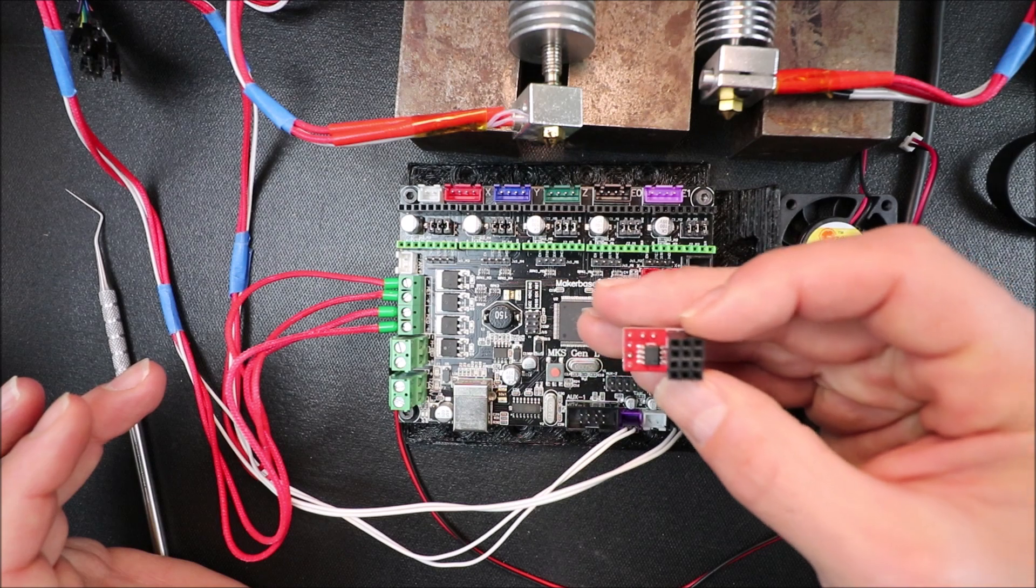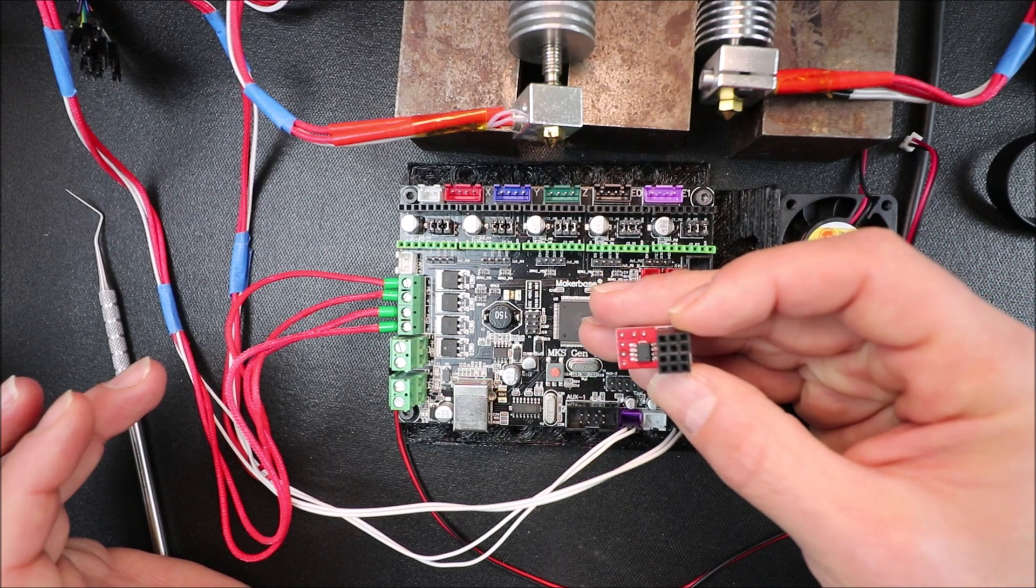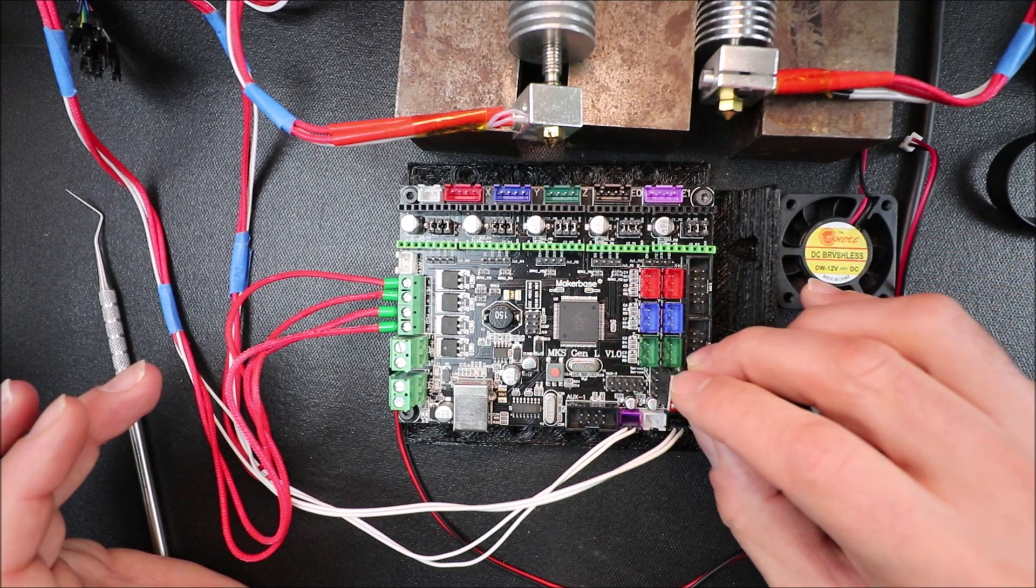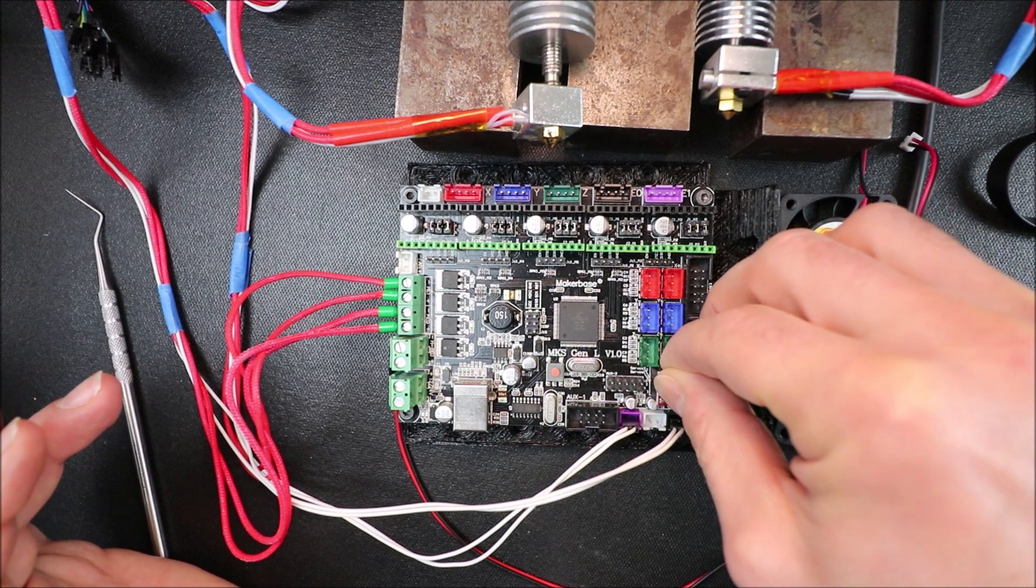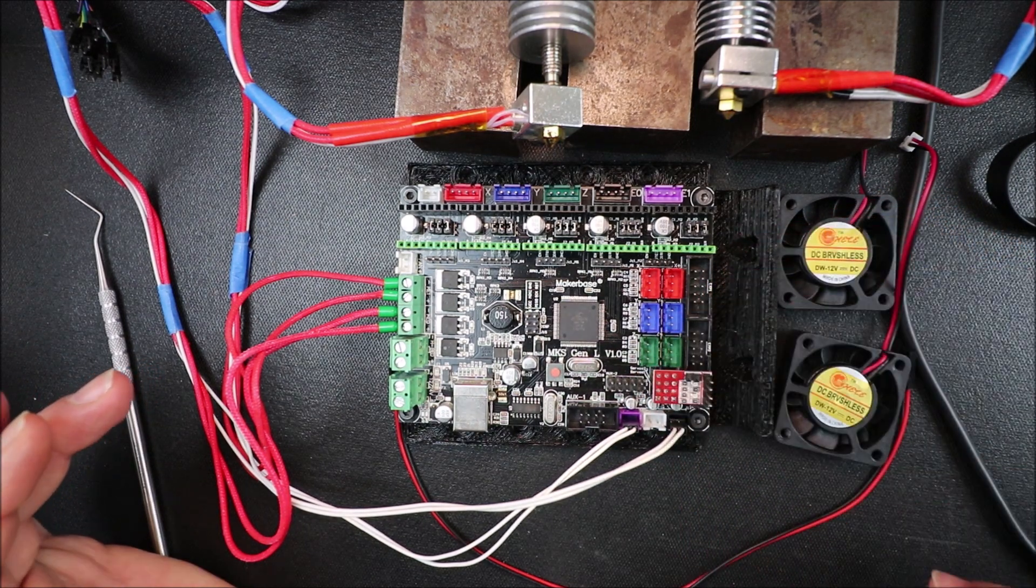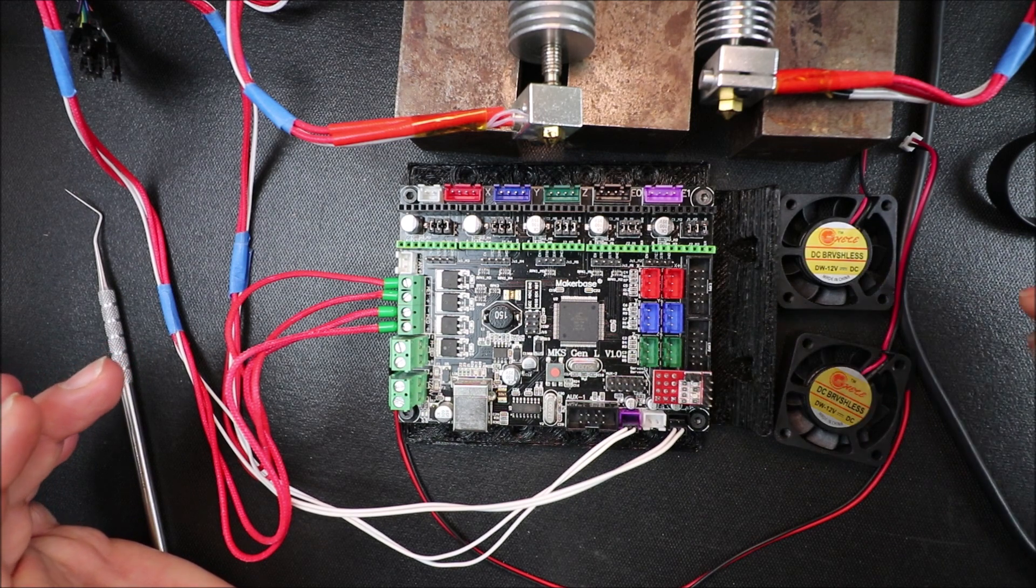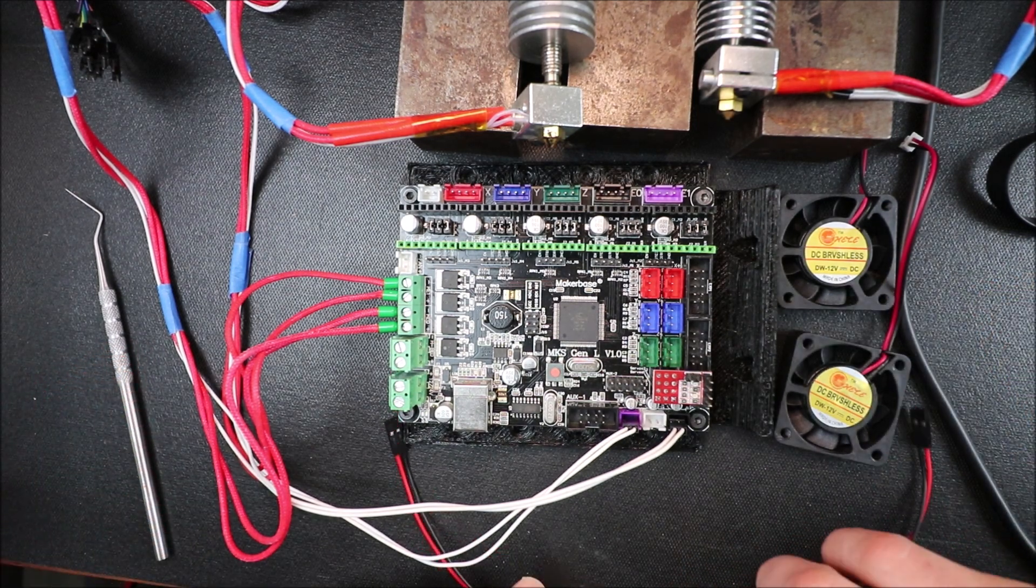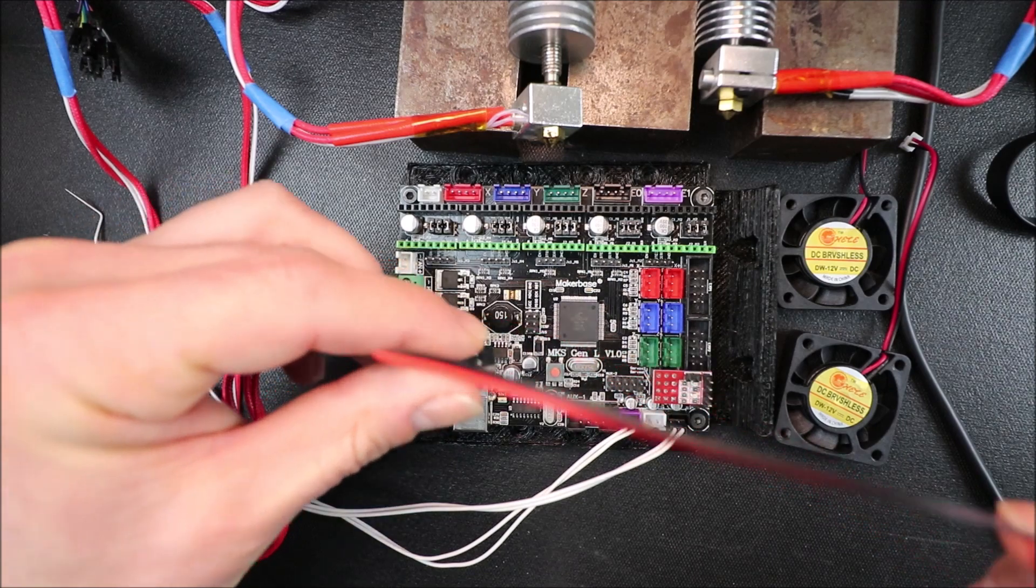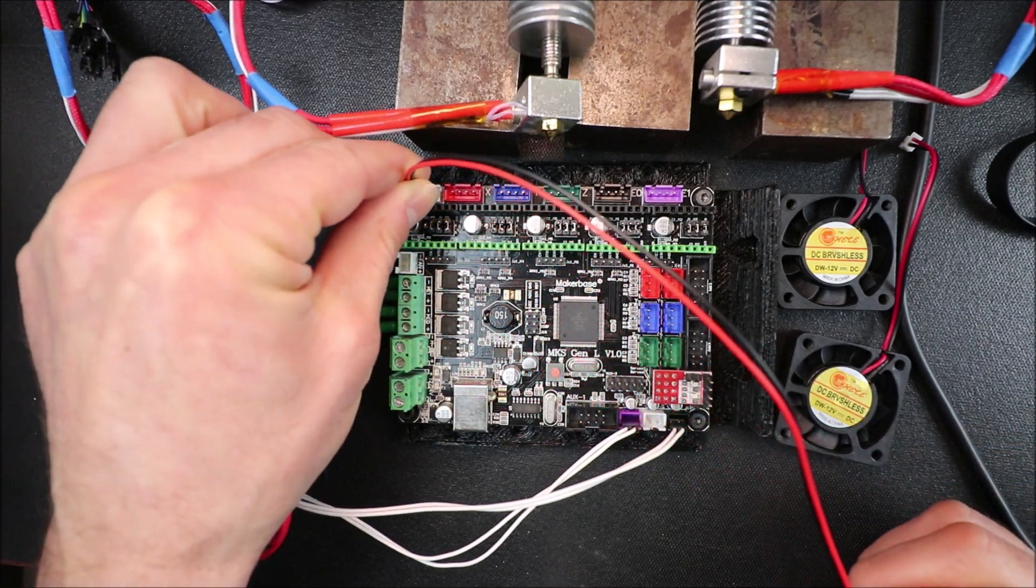And underneath here we have our connections for it. So we're going to place it over those pins, apply a little bit of thumb pressure to push it down. And then in order to connect it we have to connect our 12 volt connection because you can't use 24 with this.